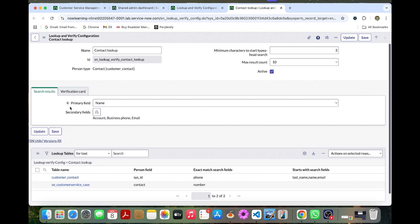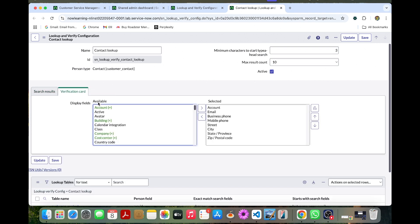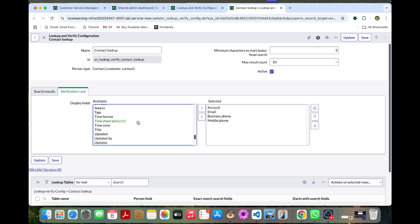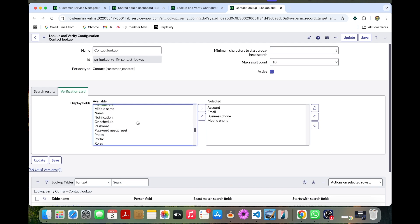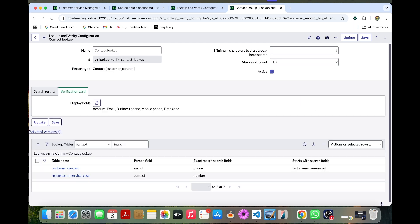And then in the verification card as well, you can change account, email, business phone and then time zone. Other than that, you can remove other things. You can take the time zone, unlock this, you can save now.